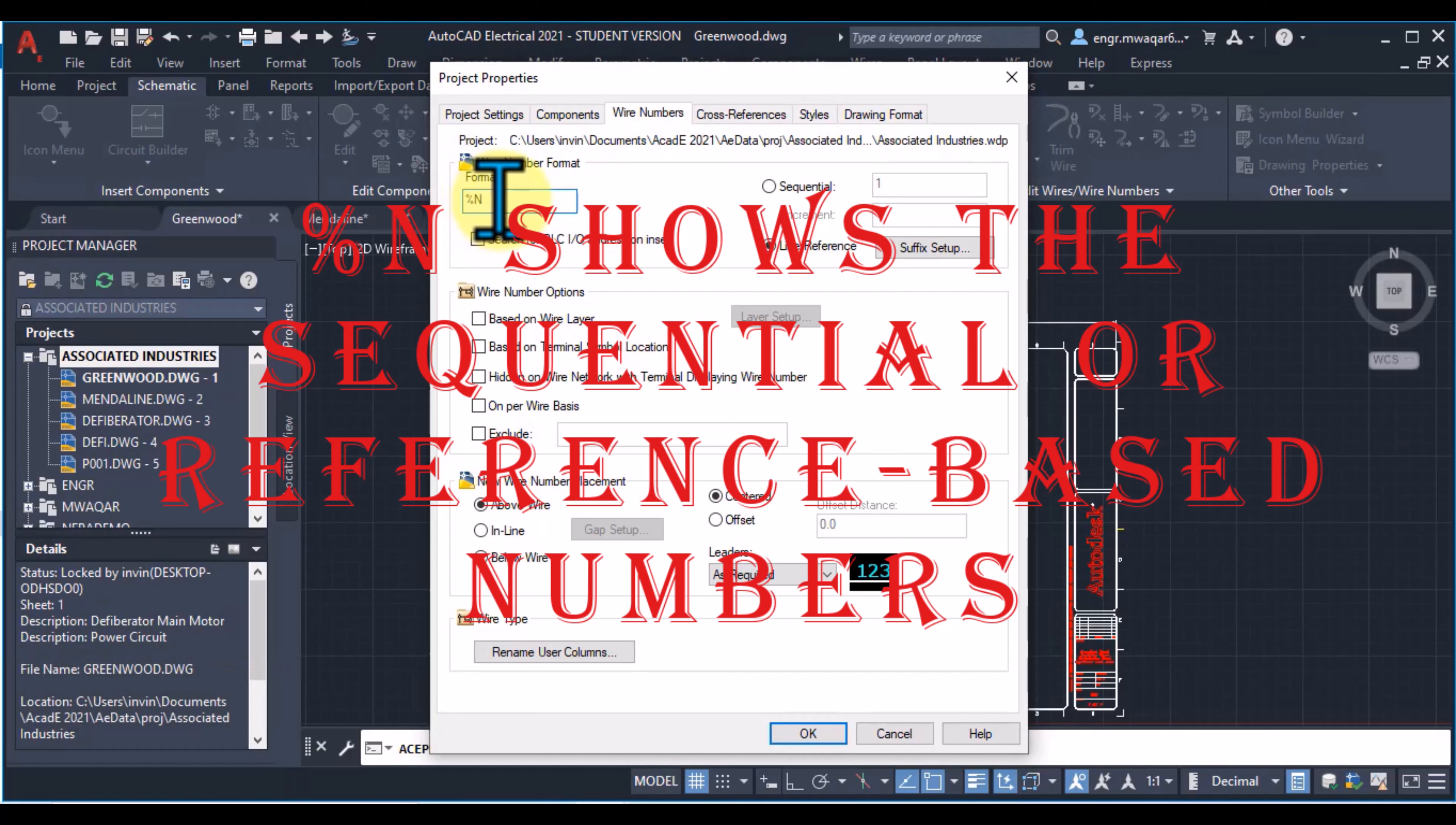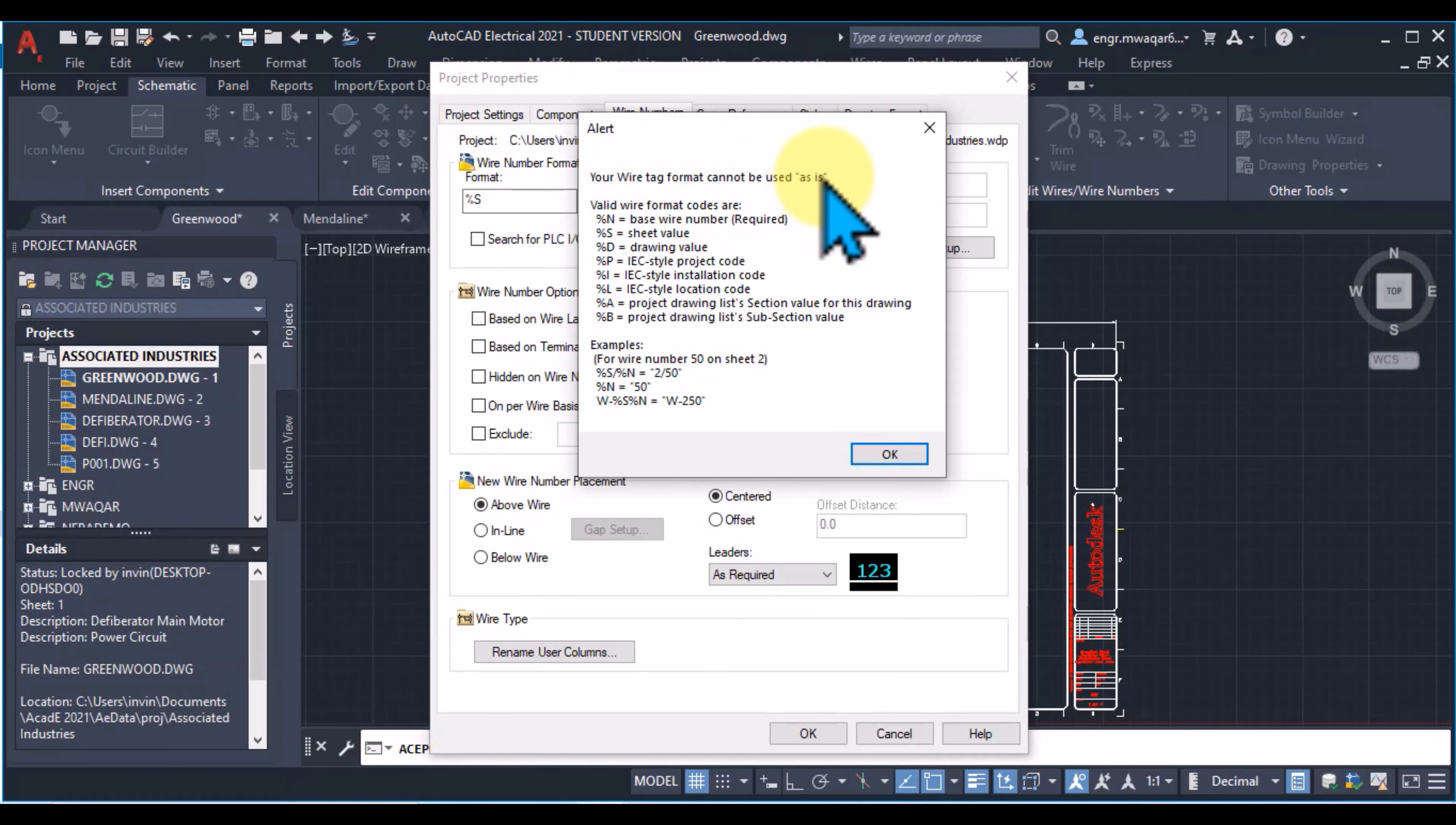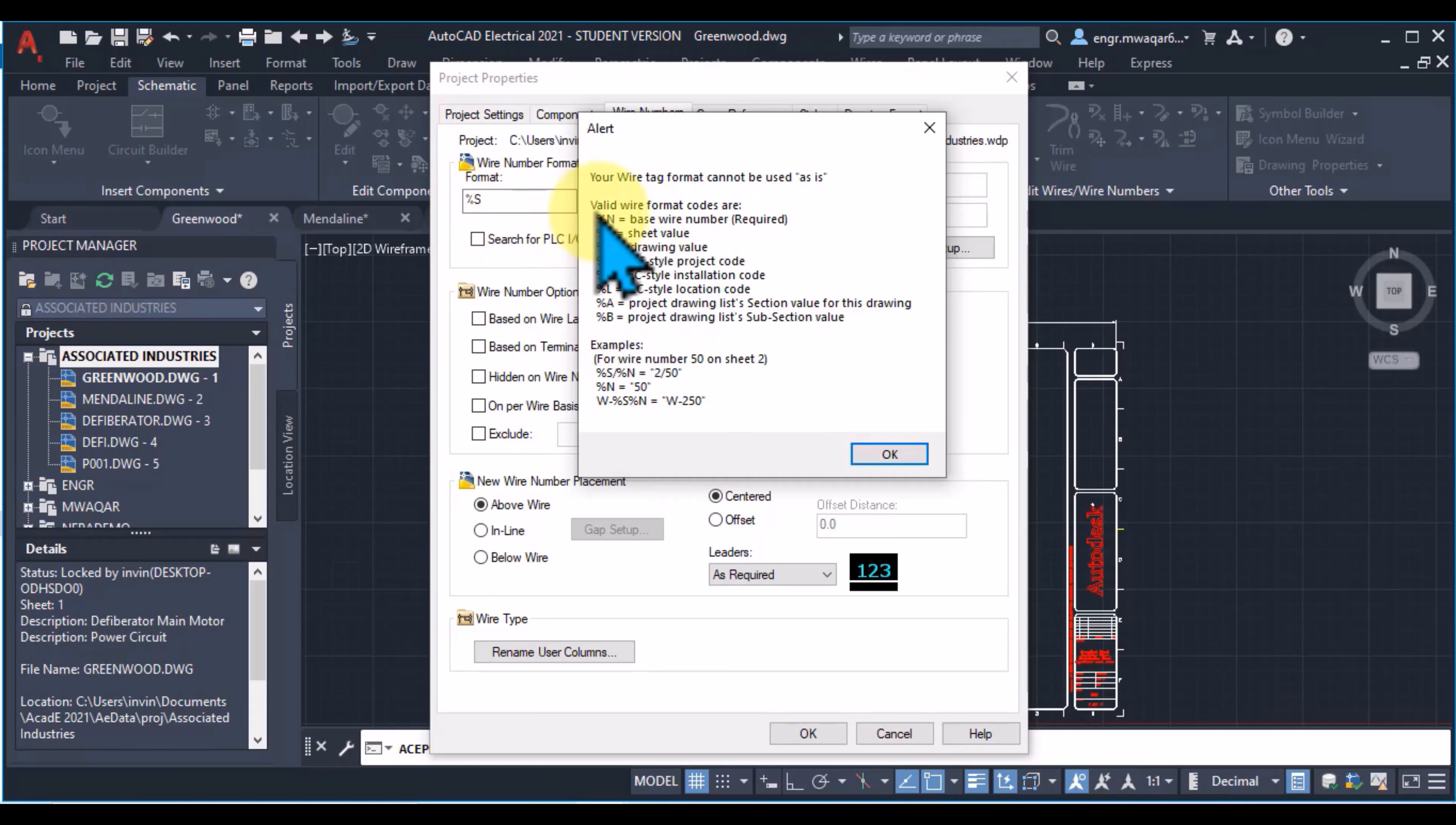The %N shows the sequential or reference based number. If I select %S and I click OK, you will see that wire format cannot be used as is. Valid formats are %N base wire number. So %N must be included in this format. Either I can use any of the other options.